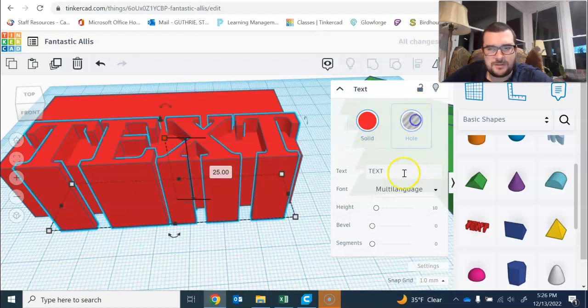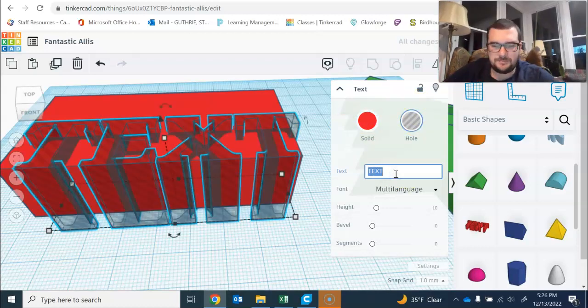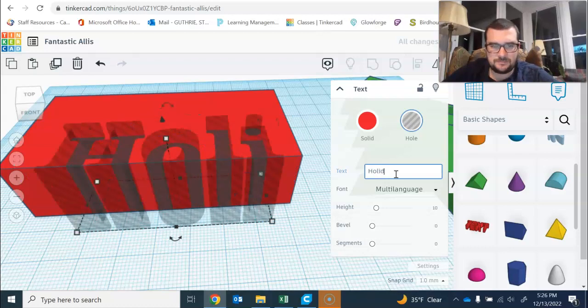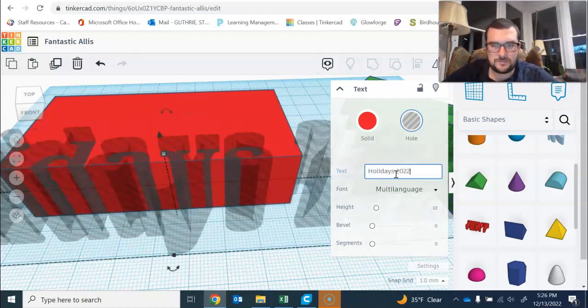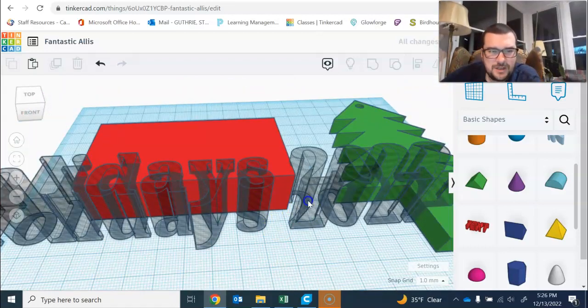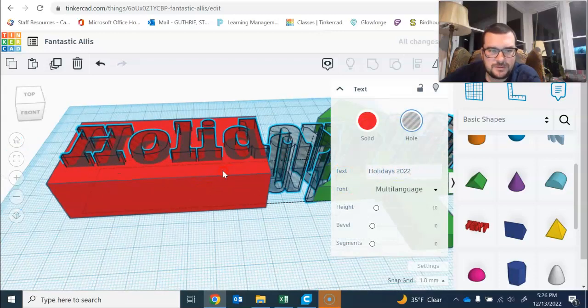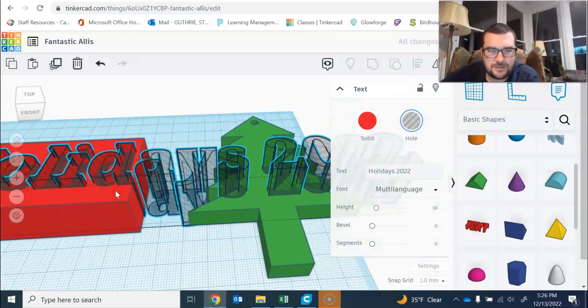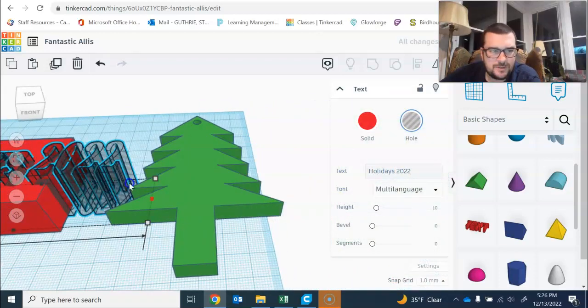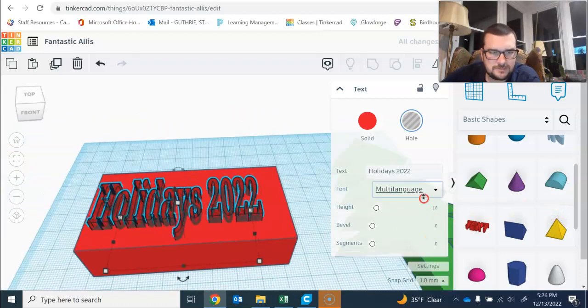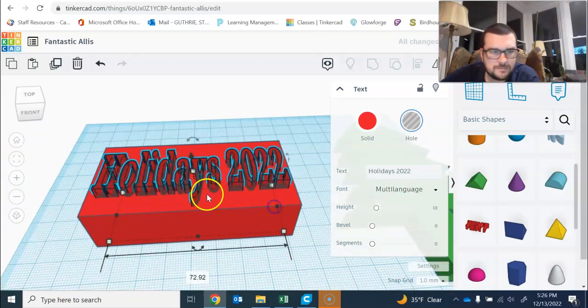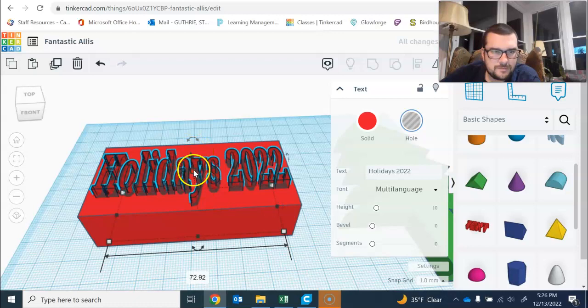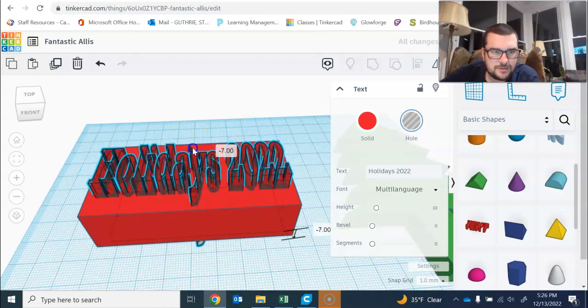I'm gonna add a text block here and just write 'Holidays 2022.' Then I'm going to try and shrink that to fit and drop that through.